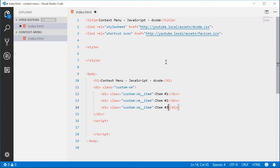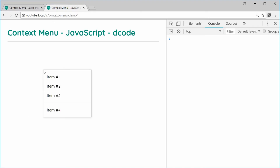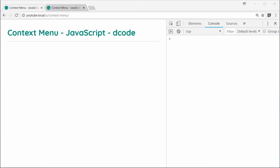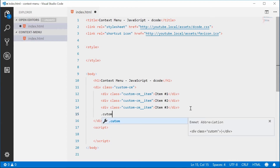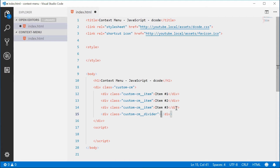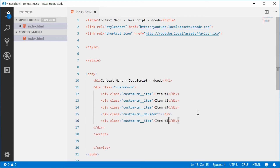We've also got a divider. Back in the demo, we can see there's a nice little divider for grouping related items. So let's make a divider element — a new div with the class custom-cm__divider. This will have no text content. Then we can copy an item below the divider and call it item four.